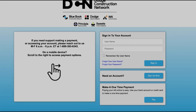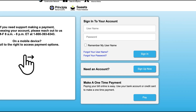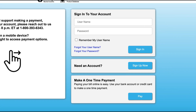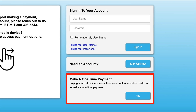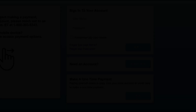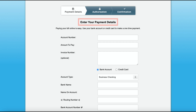If you're looking to make a quick one-time payment, simply locate the section labeled make a one-time payment and select pay. From there you will need to fill out your payment details, providing us with your account number and your desired amount that you wish to pay.